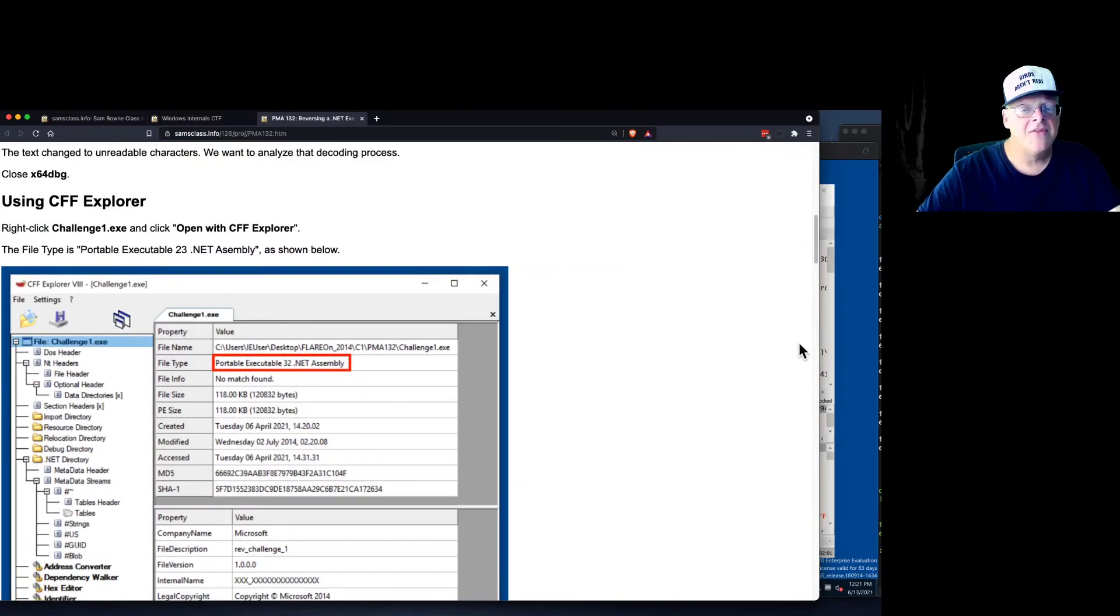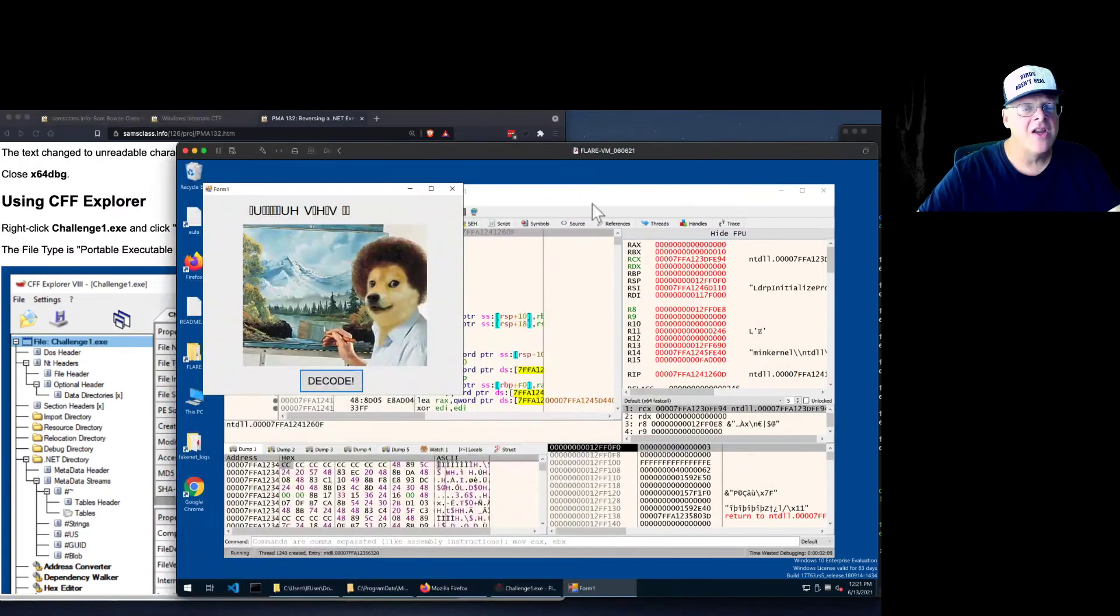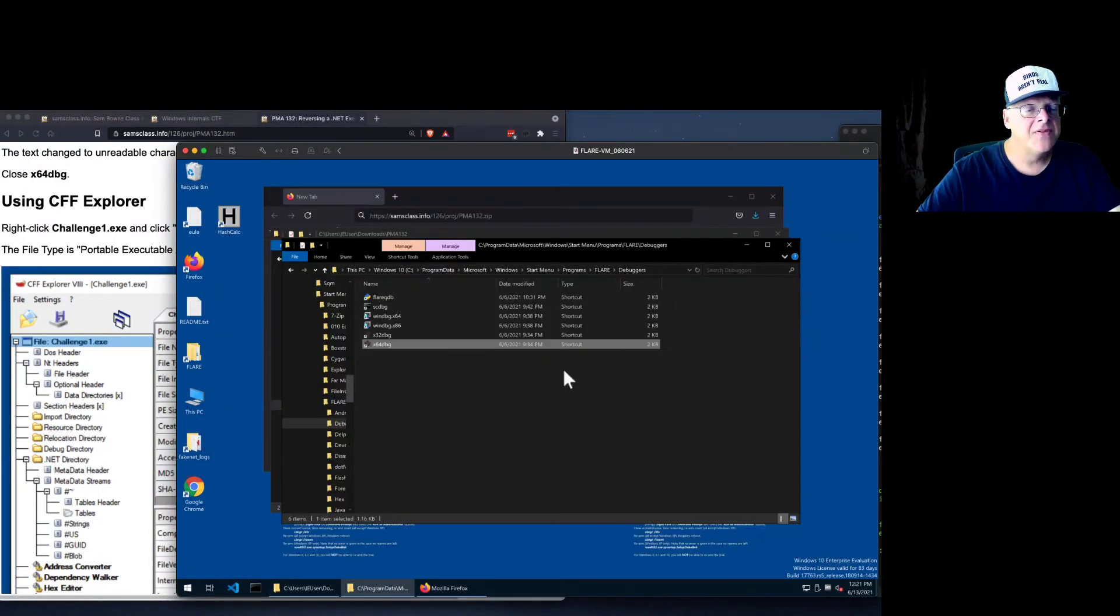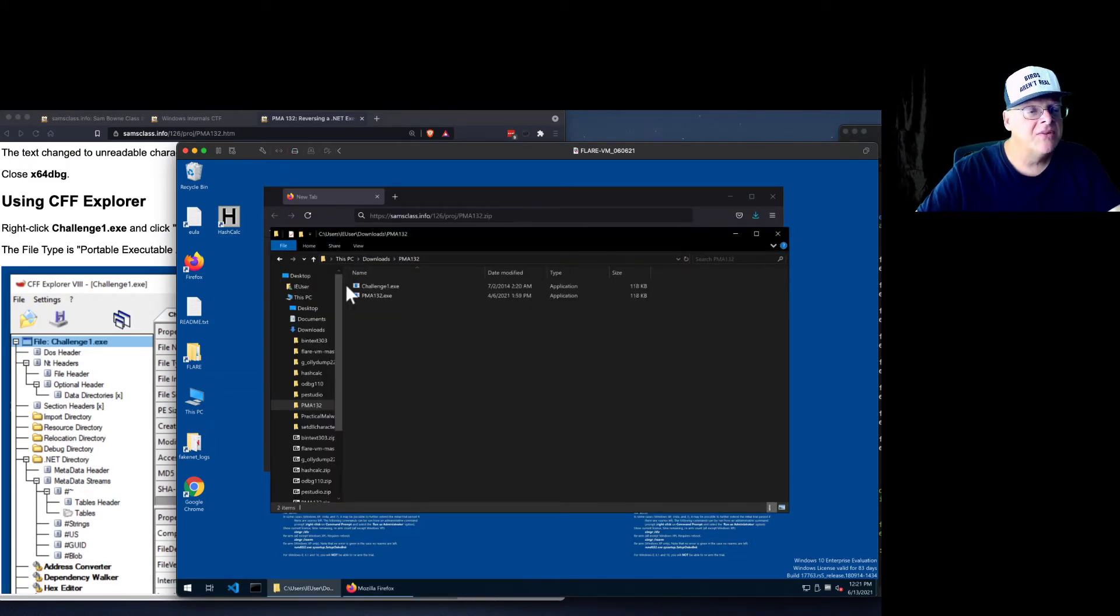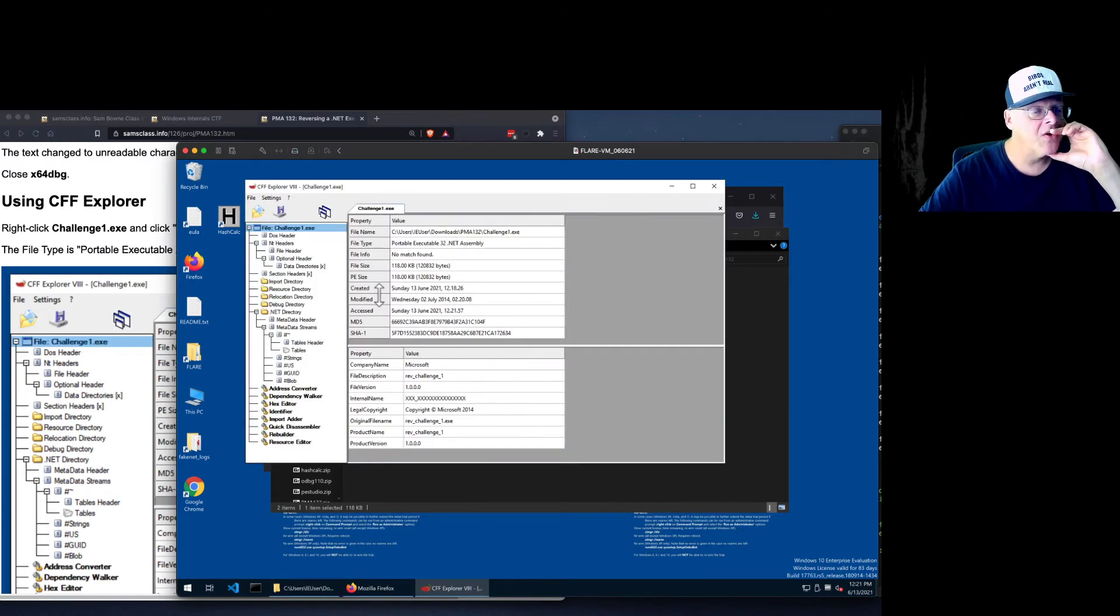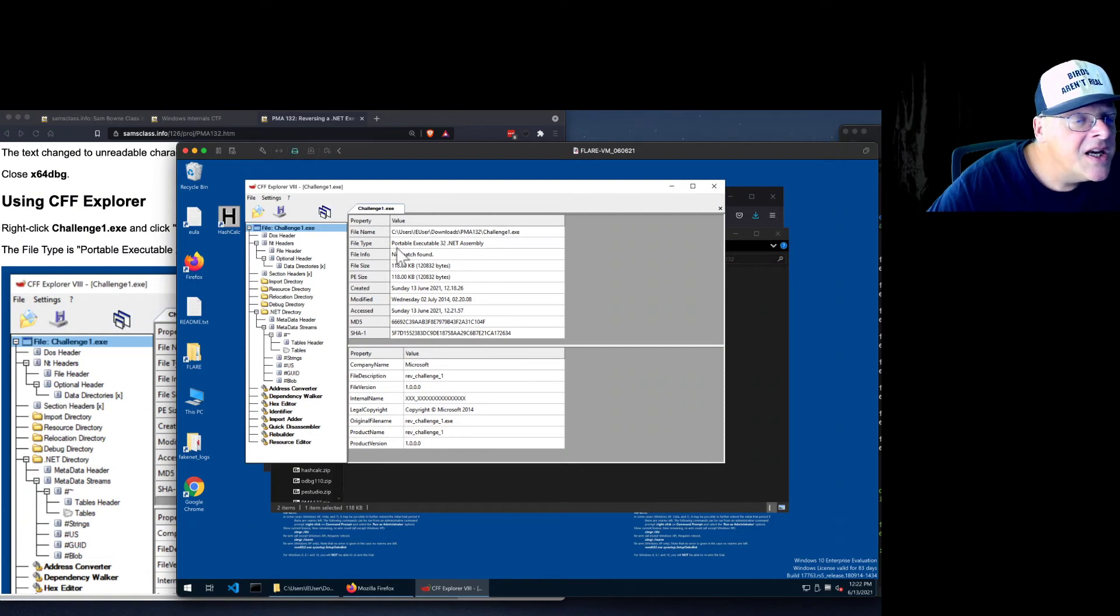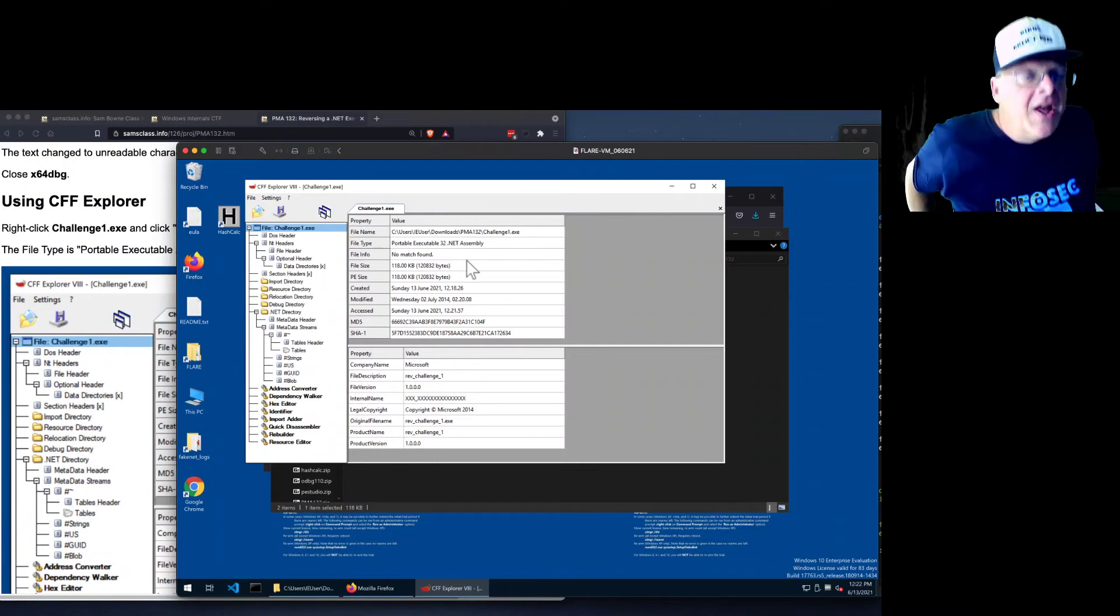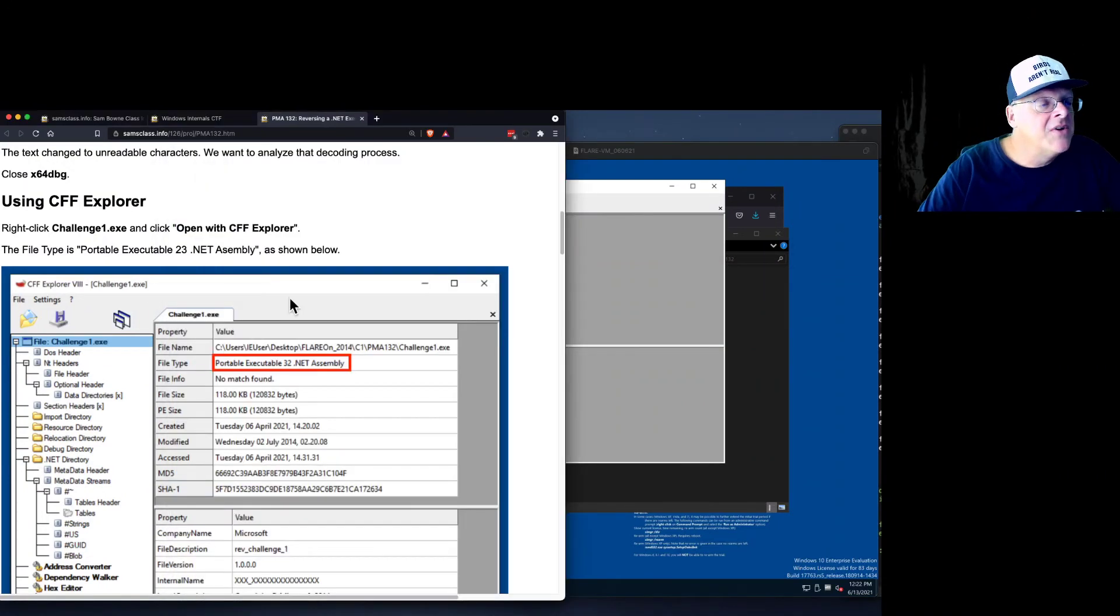So now we can find out how to decode it by trying out what kind of program is here. Let's do CFF Explorer. Find Challenge 1, which is here. Right-click. Open with CFF Explorer. And the file type is right here. PortableExecutable32.NET assembly. So that's one way to find out that I'm dealing with .NET.